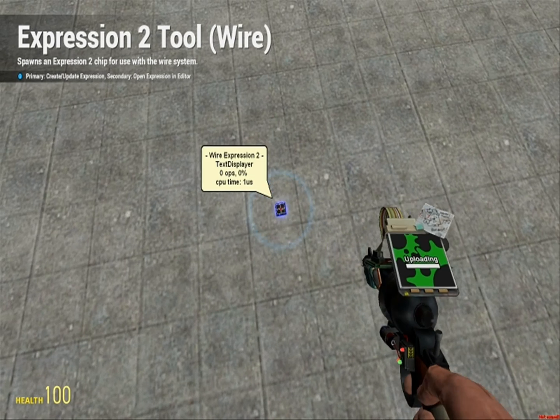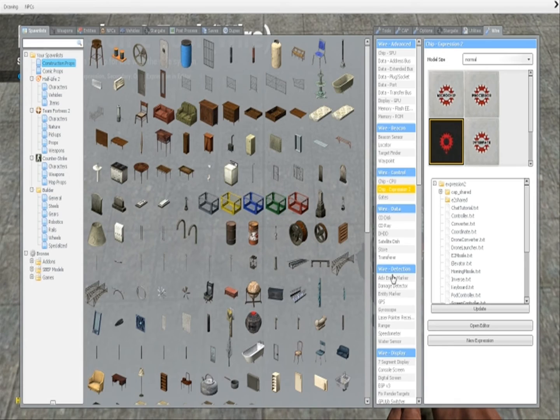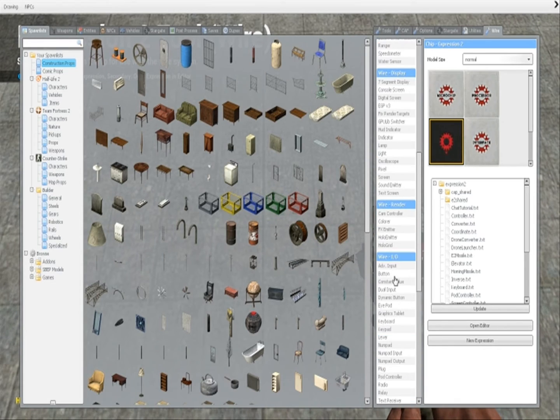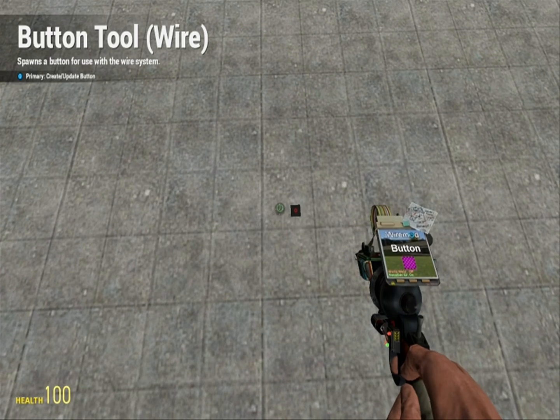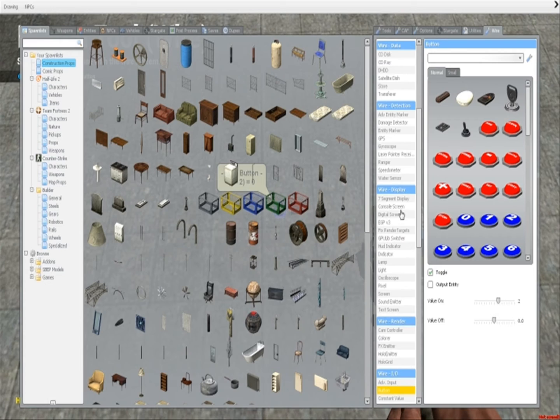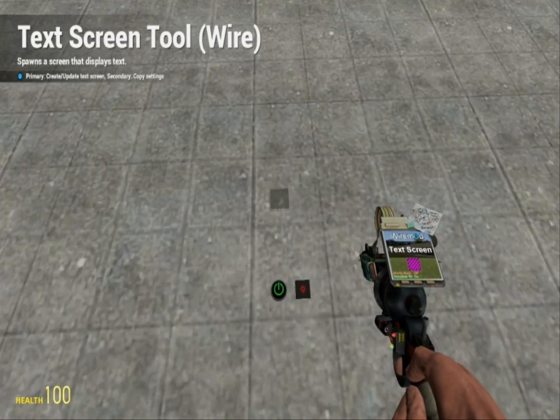So we're going to put down this, and we're going to get a button. Yeah, it's pretty intense. We're going to get a text screen. I'm going to get a little bit bigger one.